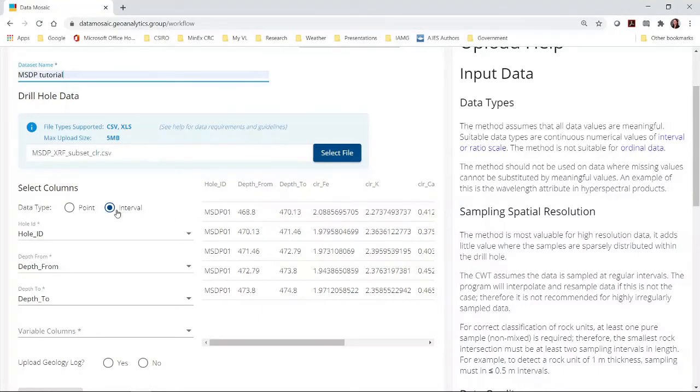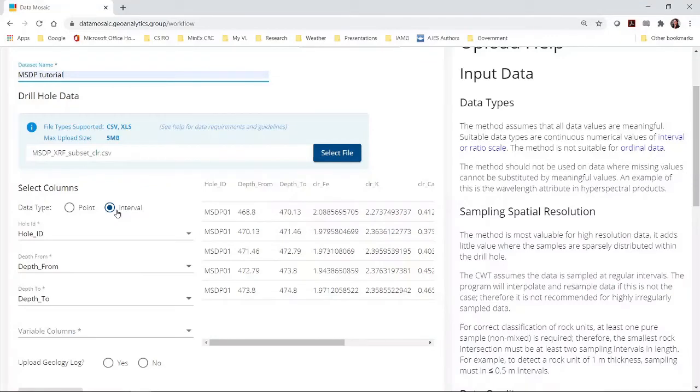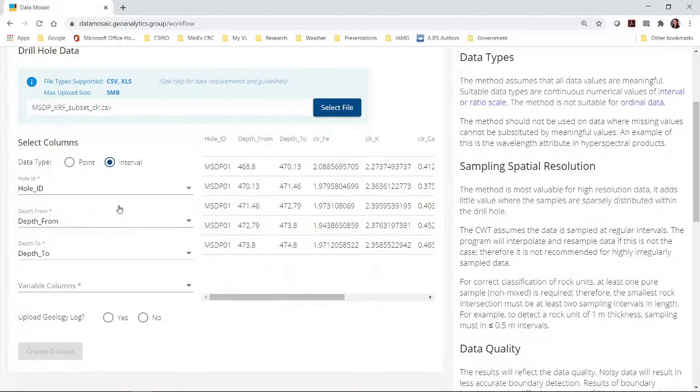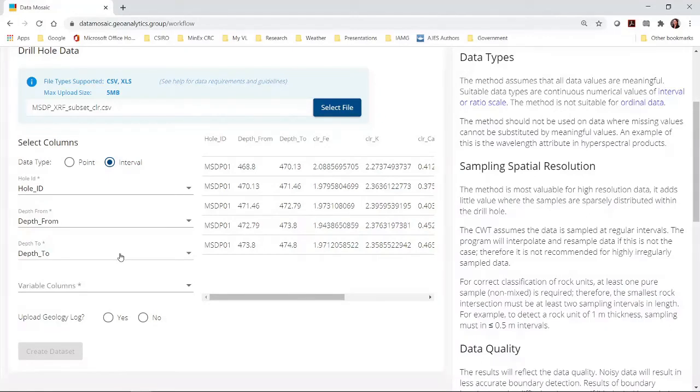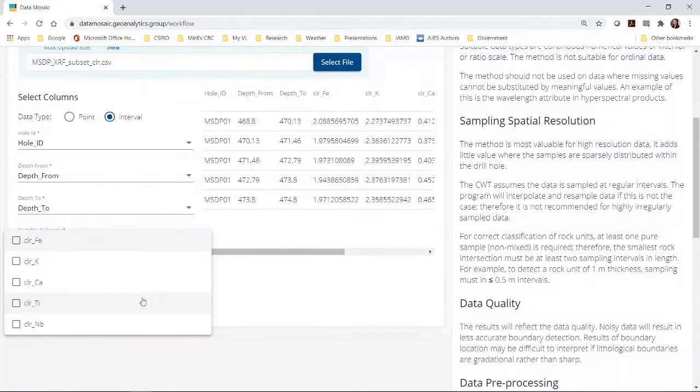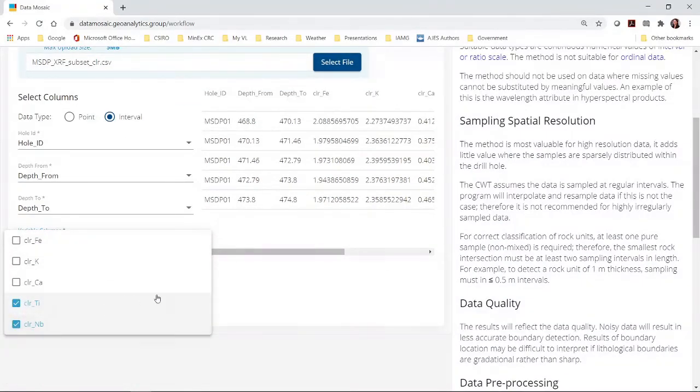It is necessary to identify the columns that contain whole ID and depth information. The program will try to automate this if you have labelled the columns appropriately. Next you need to select the variables that you wish to analyze. Click on the drop down arrow. In this case I am just going to select titanium and niobium.